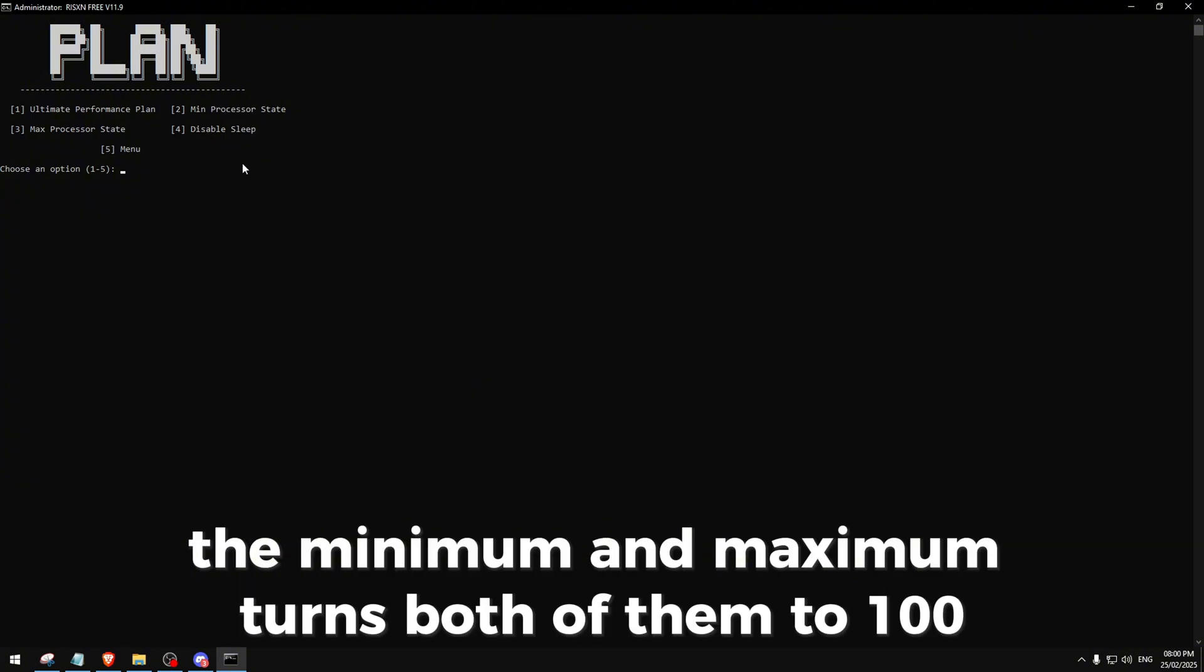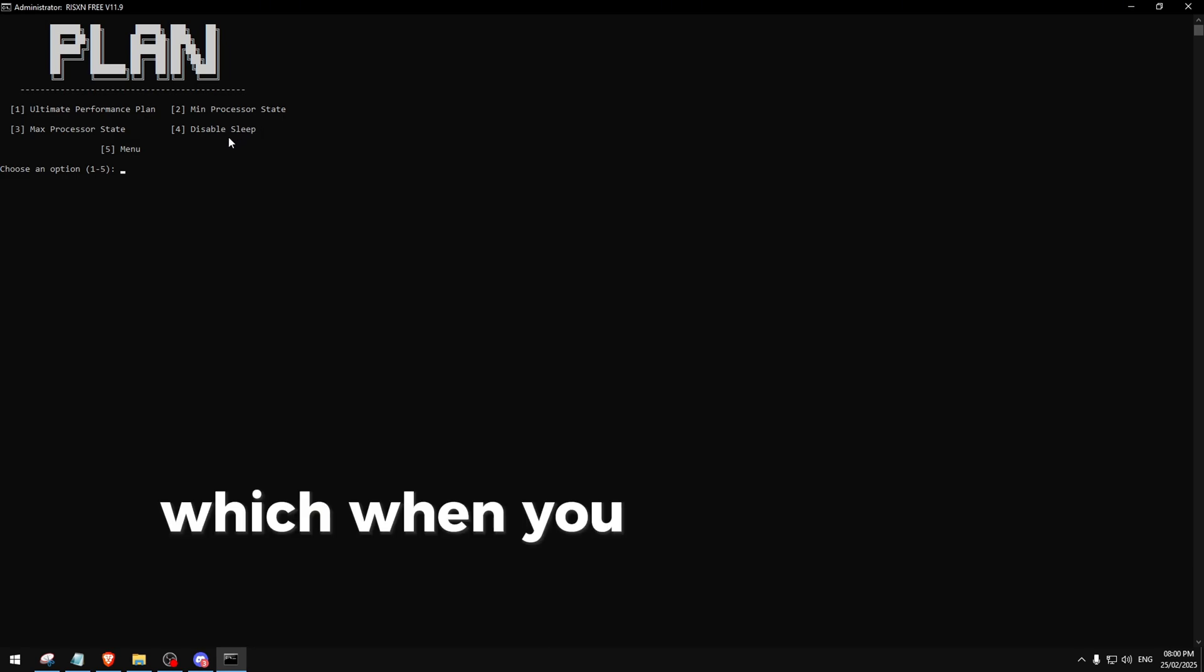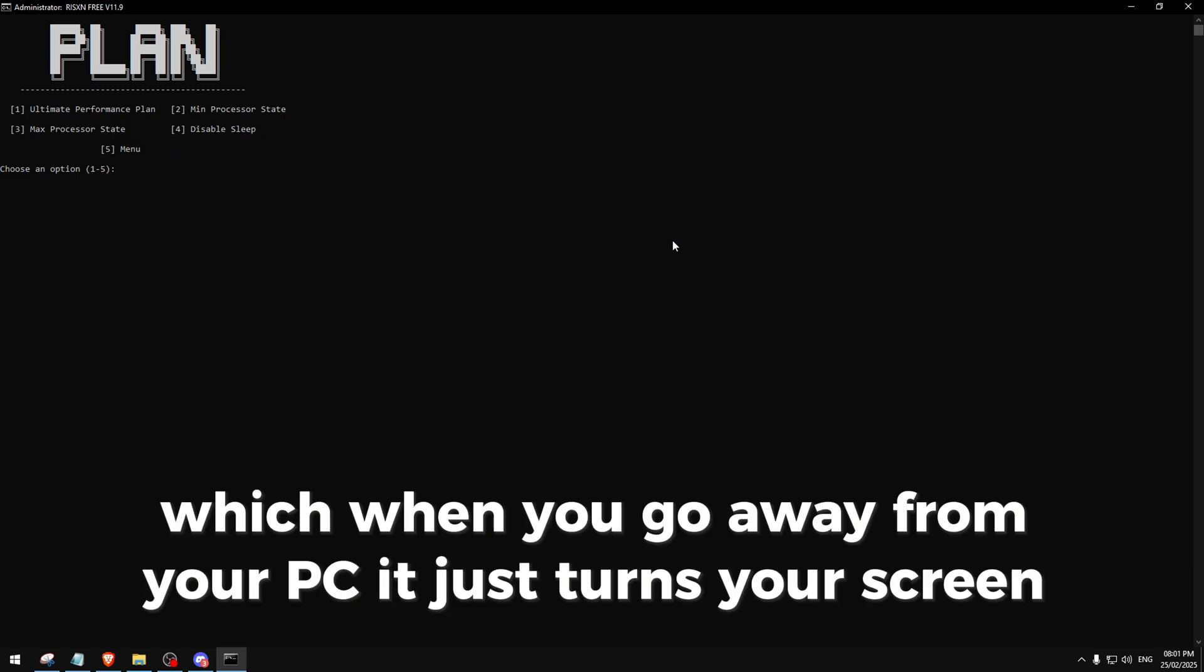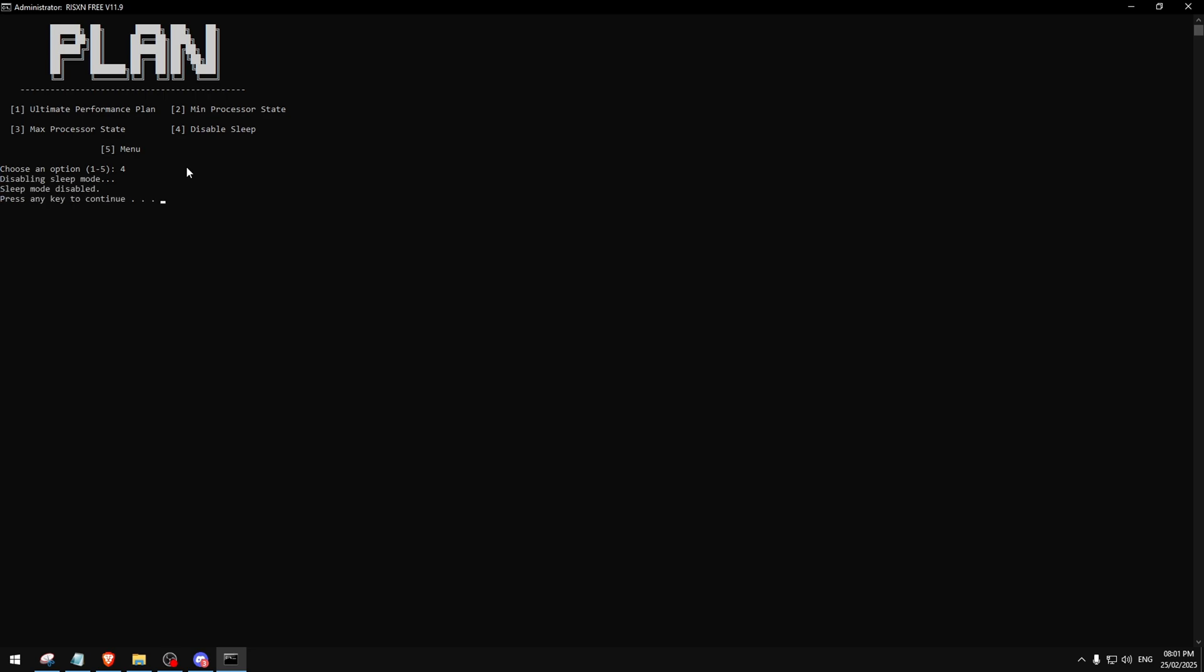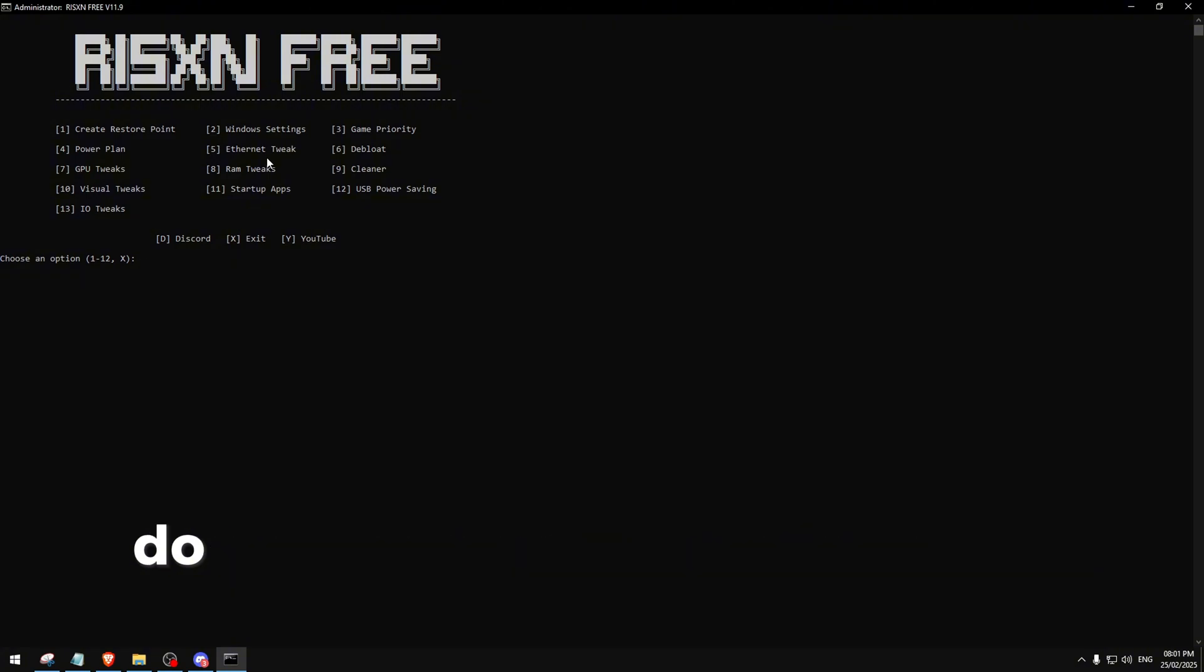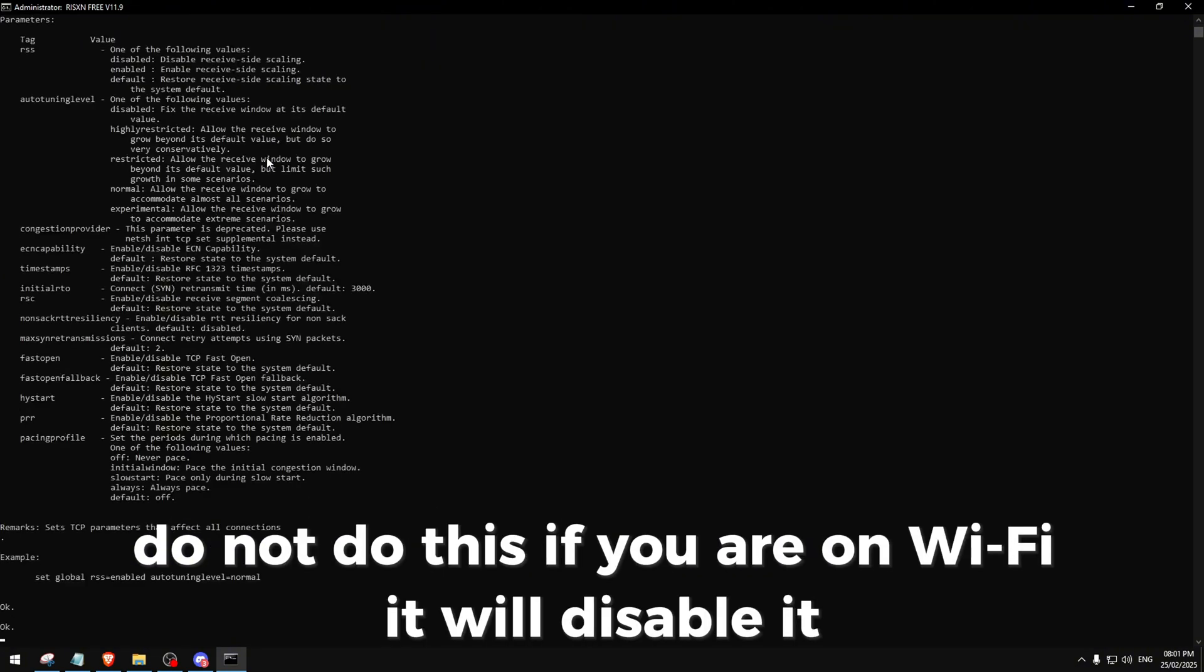Over here we have Ethernet tweaks. Do not do this if you are on Wi-Fi, it will disable it.